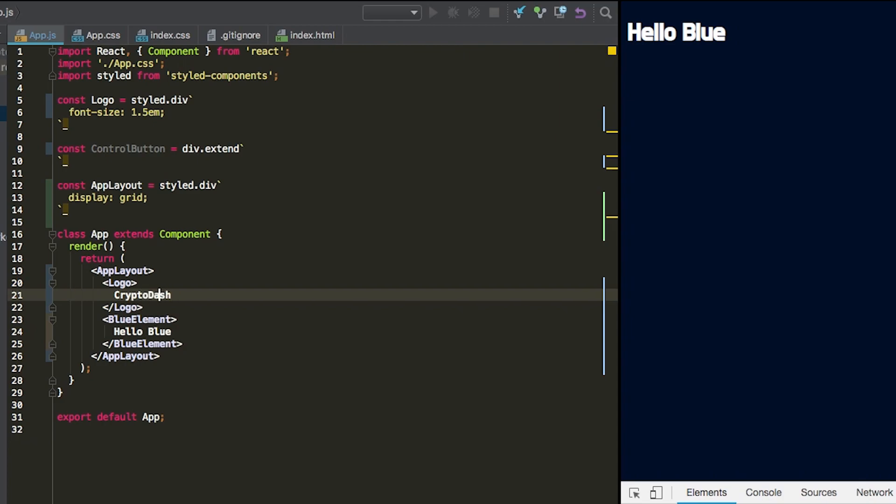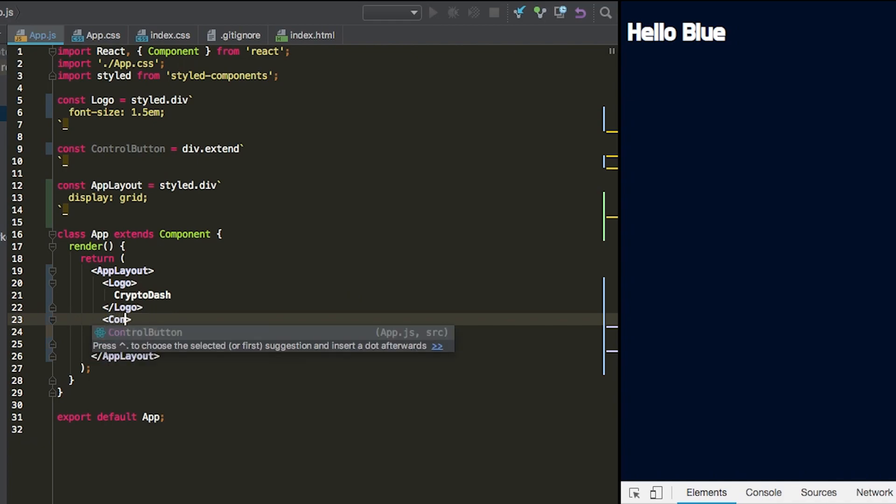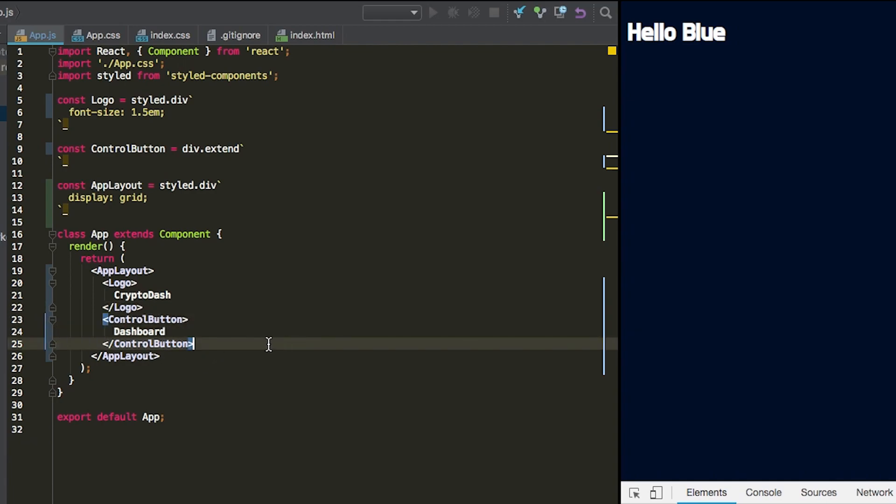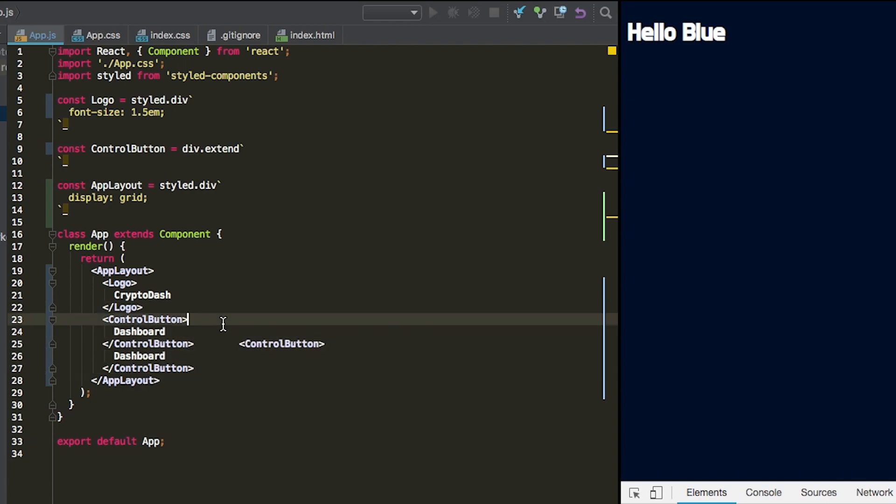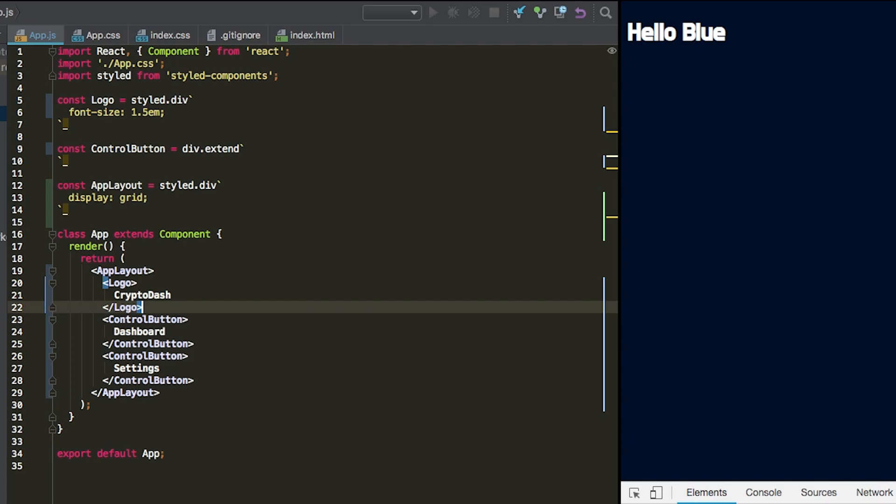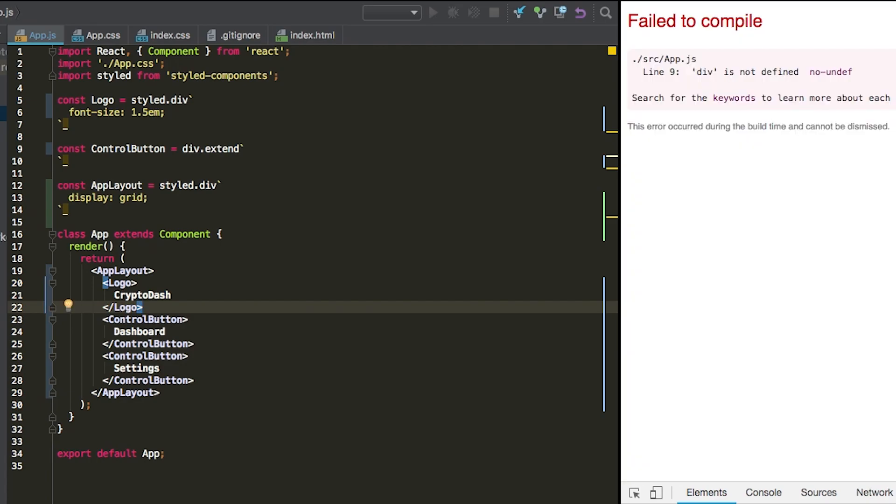And then the next element is going to be a control button with the text dashboard. And then we're going to highlight this and duplicate that so that we can call this one settings. All right, so we're going to save that and see what we have so far.